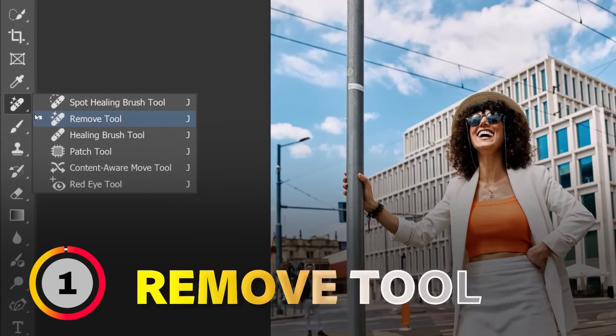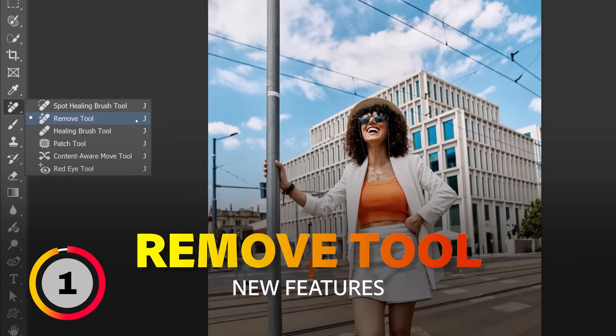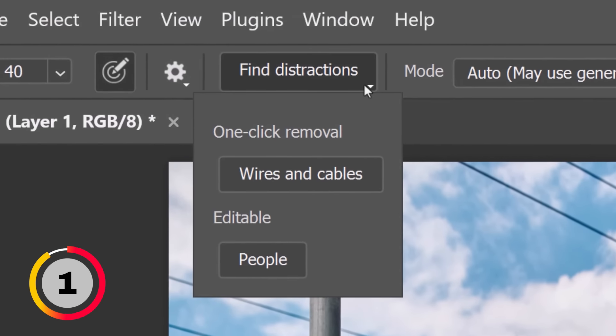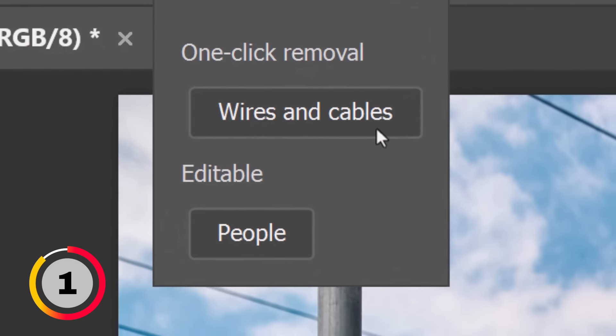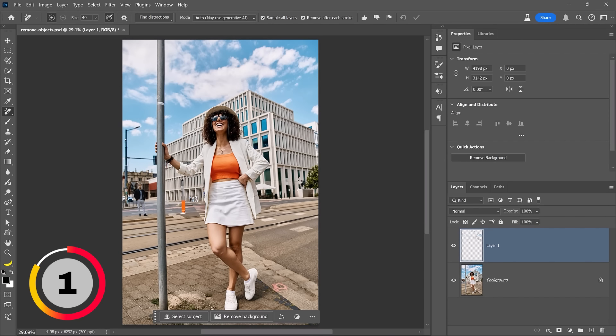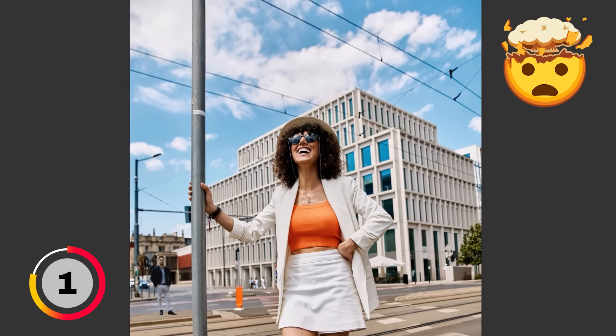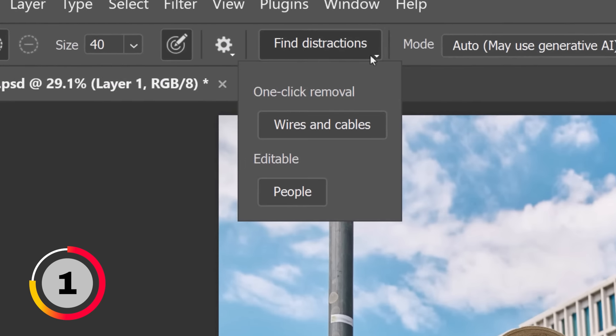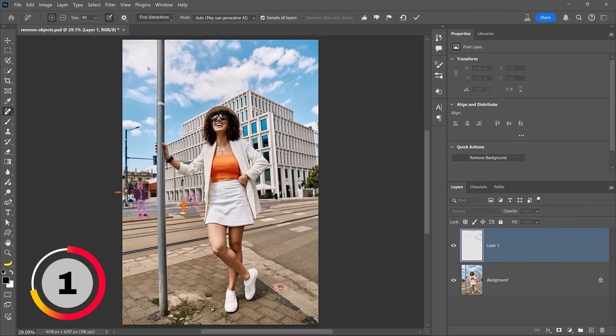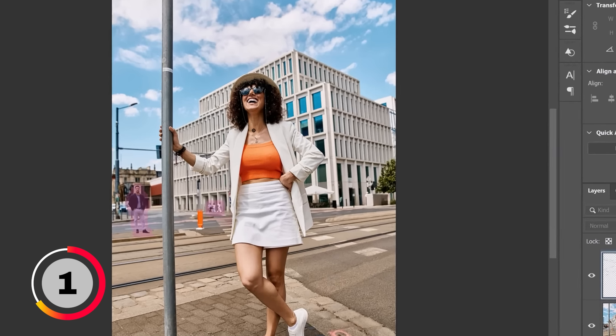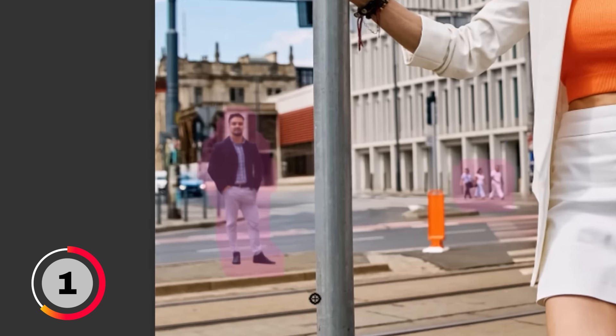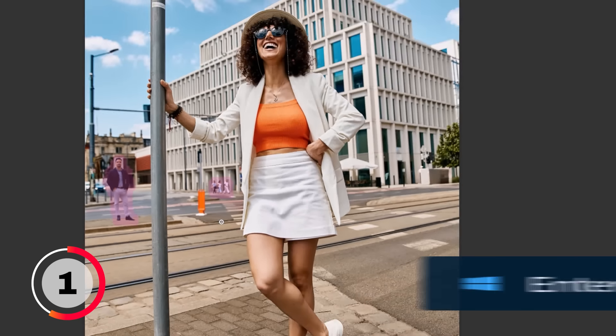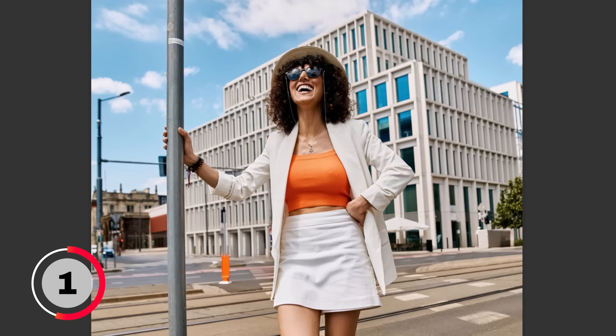The Remove tool in Photoshop 2025 has two incredible new options in the Find Distractions dropdown. You can choose Wires and Cables to automatically remove power lines with just one click. From this new dropdown, you can choose People to automatically select people who are distracting in your photo. Photoshop is smart enough to disregard the main subject, but it selects the guy on the left and the group of people in the back. Now just press Enter to remove them from your photo.